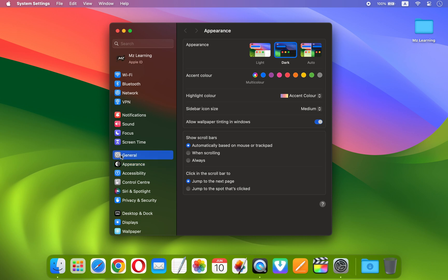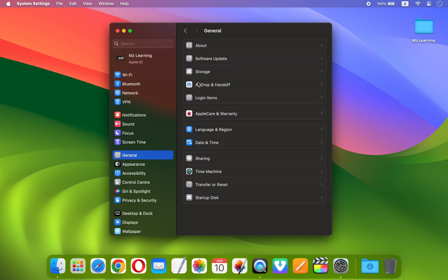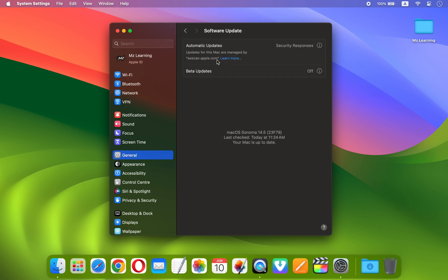Here you will see an option Beta Updates. If you don't see the option for beta updates, it means your Apple ID is not associated with the Apple beta program.